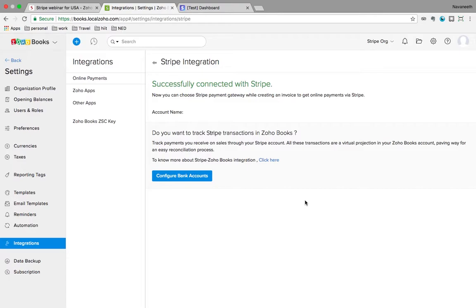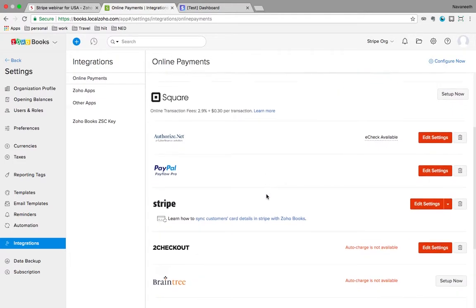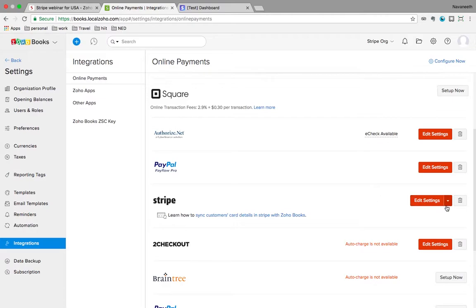I've already done my integration and the screen confirms I've successfully connected with Stripe. If I want to delete it or disable it I can always do that at the click of a button. So that's the setting-up part of this particular integration and we are done with that.